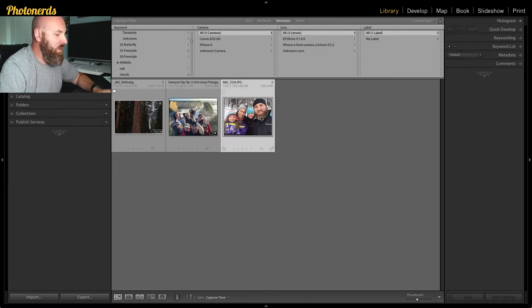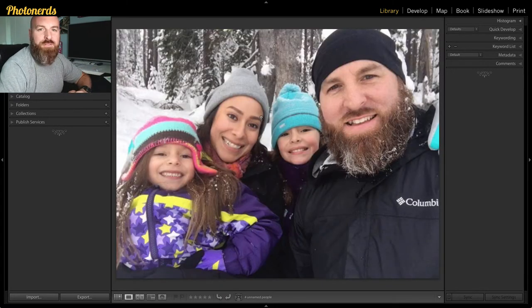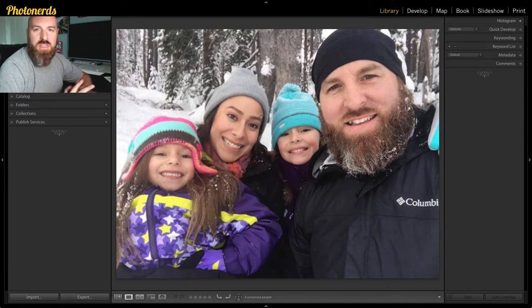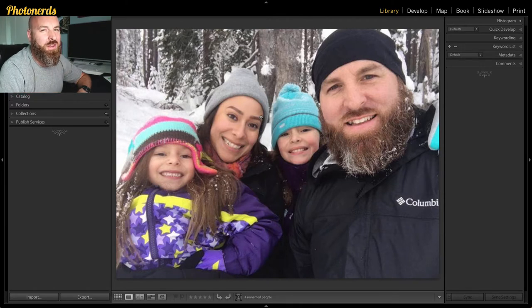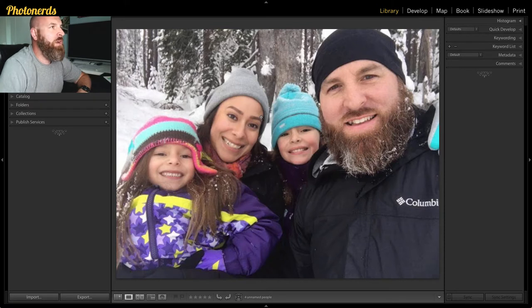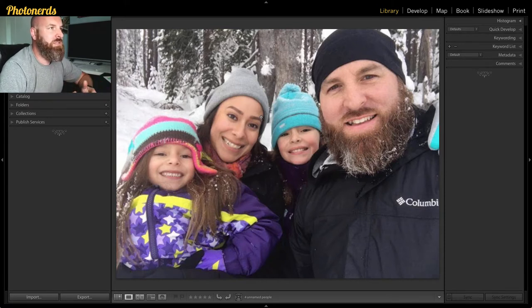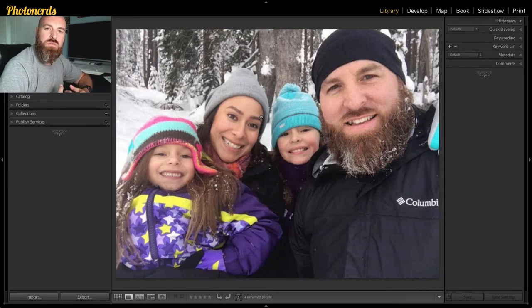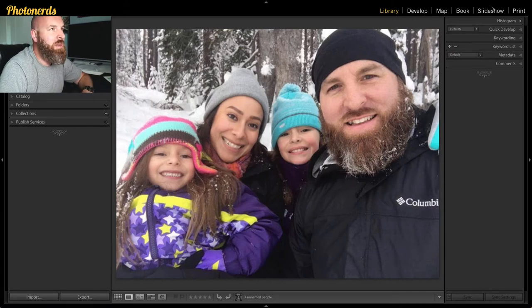Let's start off with a family photo of me, my wife, and my two beautiful little girls. I've got a photo here, and anytime I want to take pictures like this, I'm going to come in and keyword those photos. But I don't want to have to individually keyword these the long way. So instead, what I've done is I've created a keyword set.